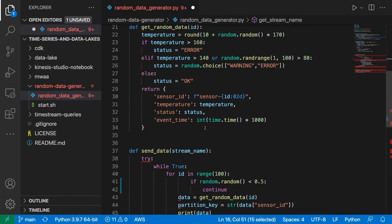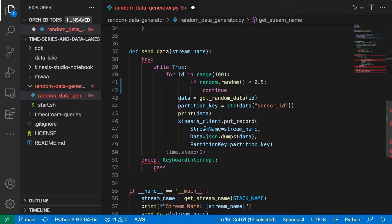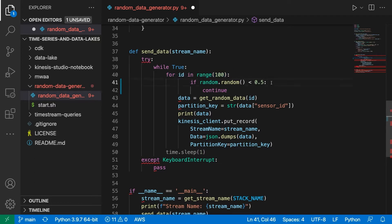To generate data for 100 sensors, I loop through IDs from 0 to 99. To simulate possible network issues, each sensor has a 50% chance to skip one iteration and not send data for that iteration. To speed things up in the demo, I send data every second — but in production you'd probably send data every minute or so, depending on how fast you need to be.